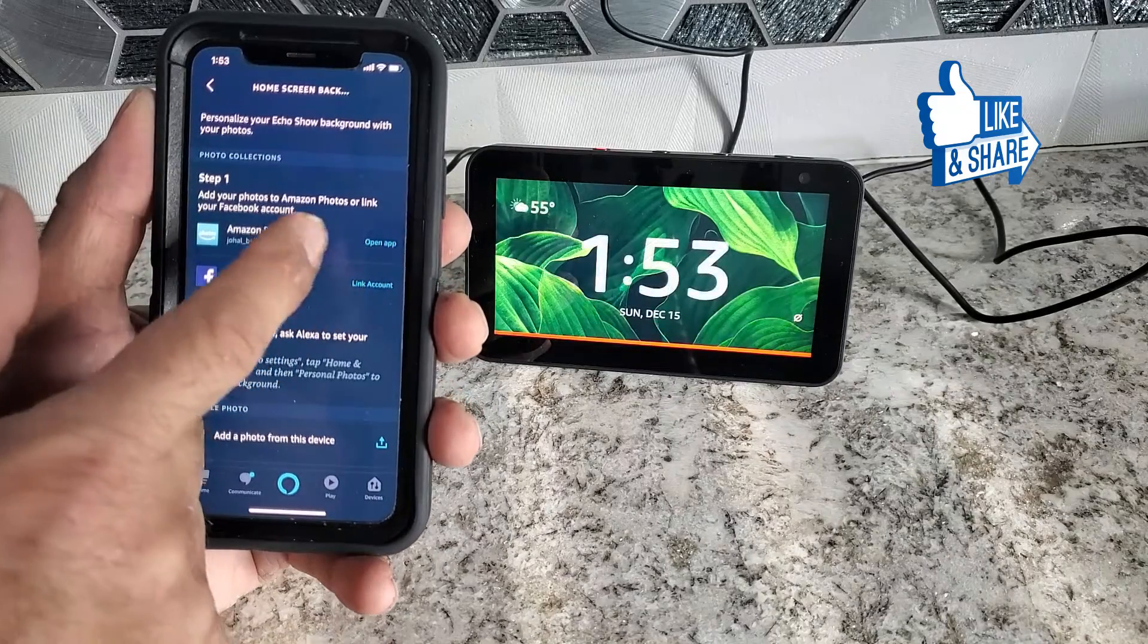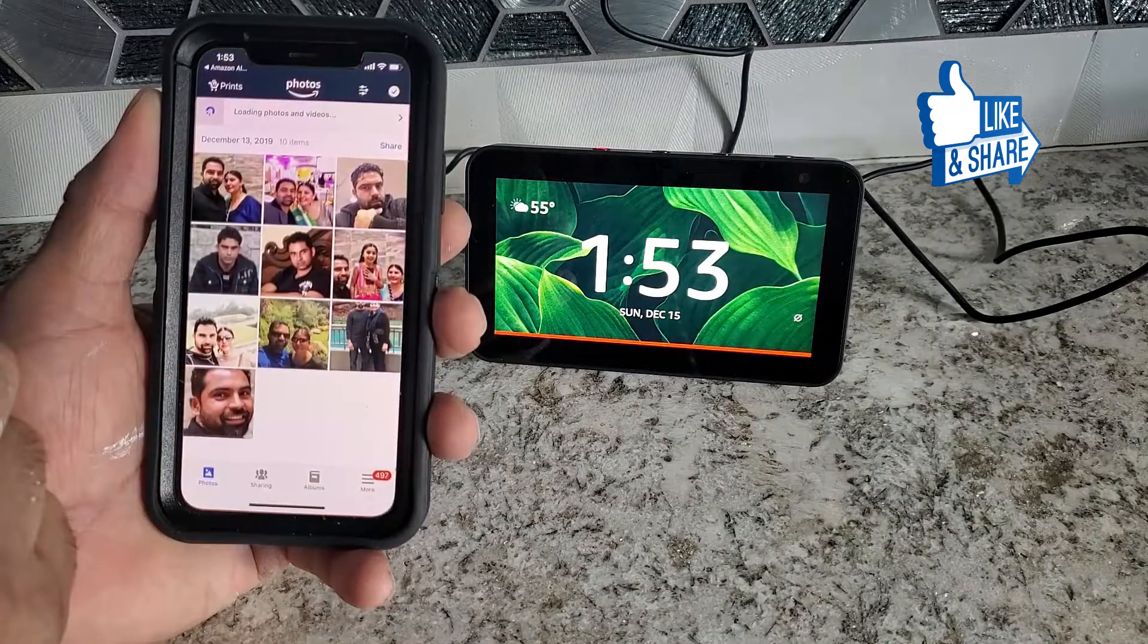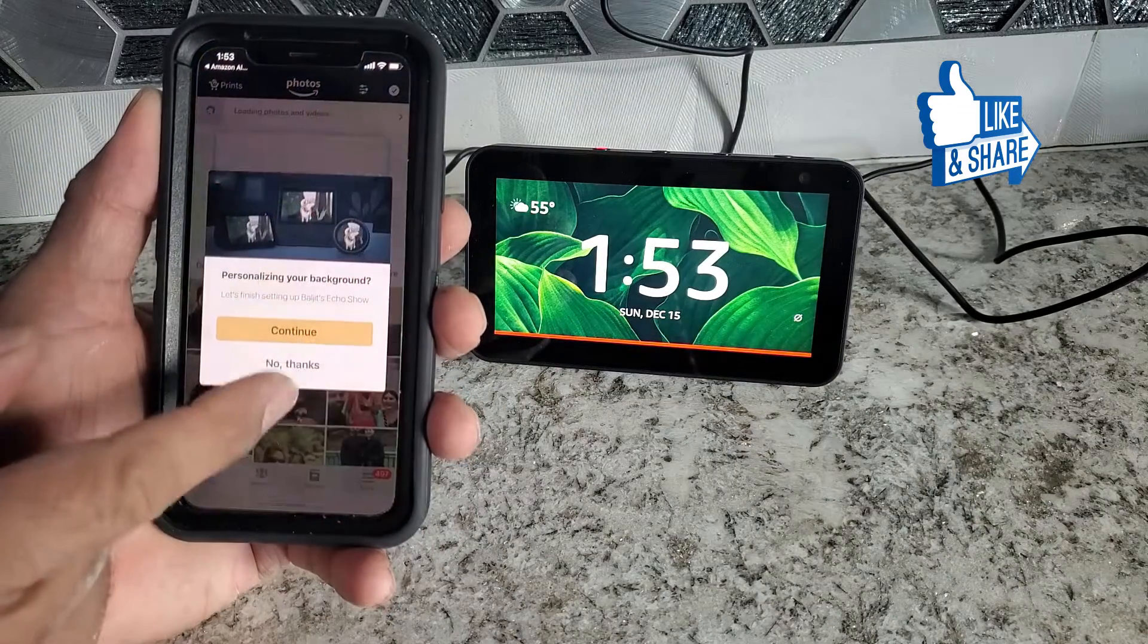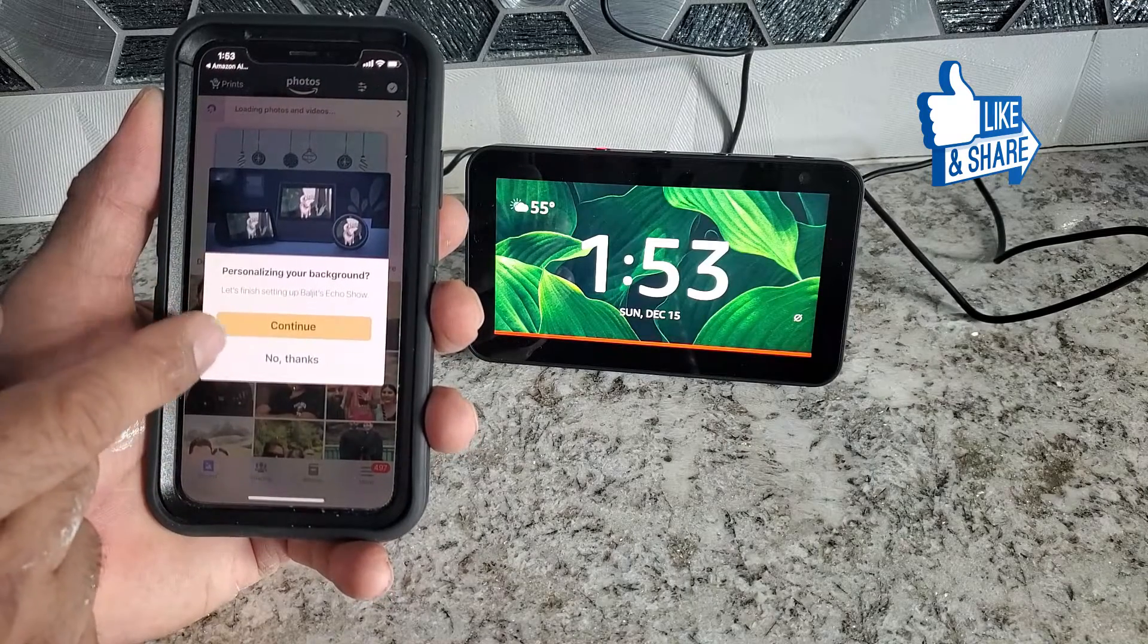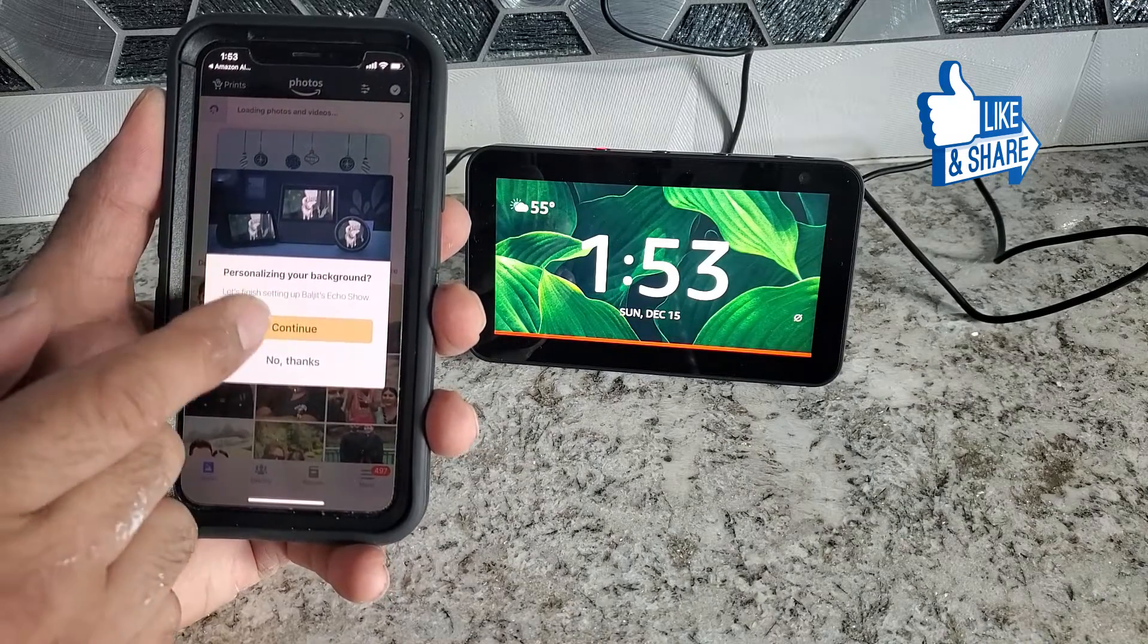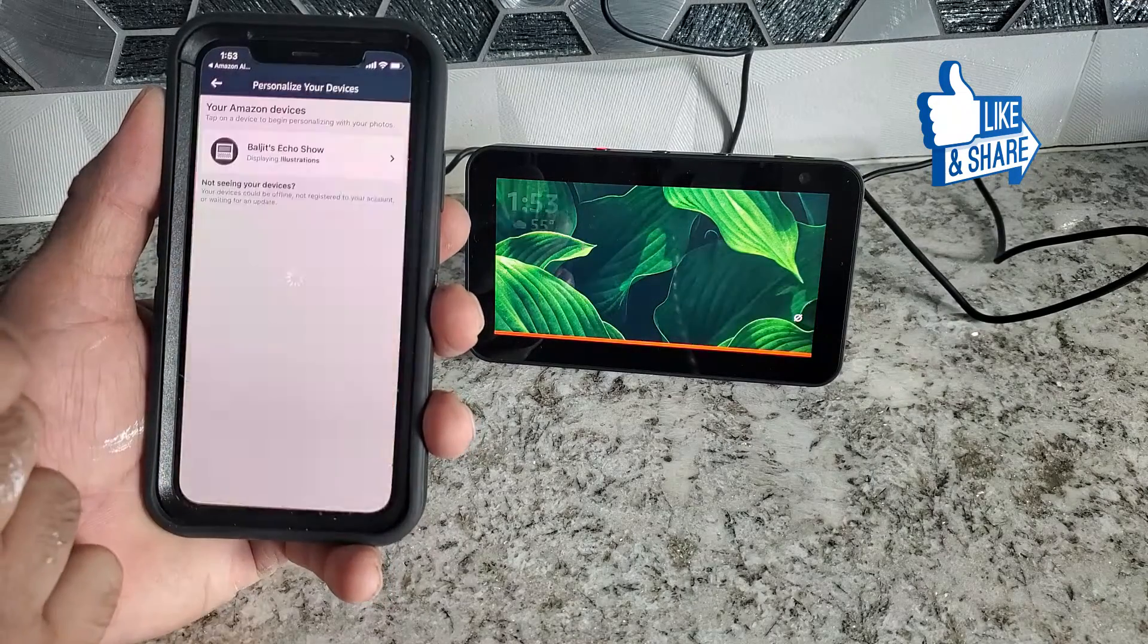So let's click on Amazon. You're going to open app from here. And it's showing me already my photo. It says personalize your background. Yes, we're going to continue.